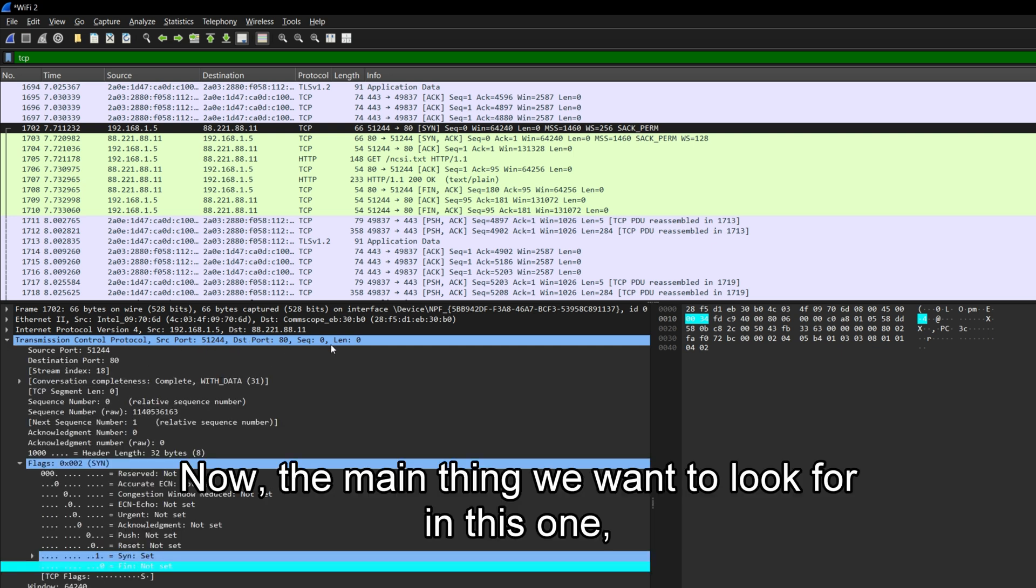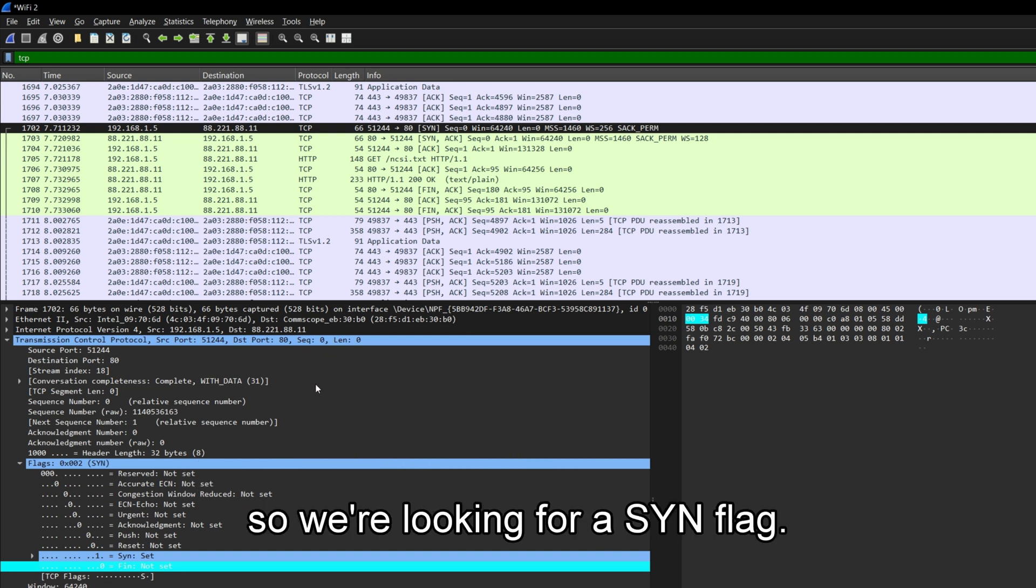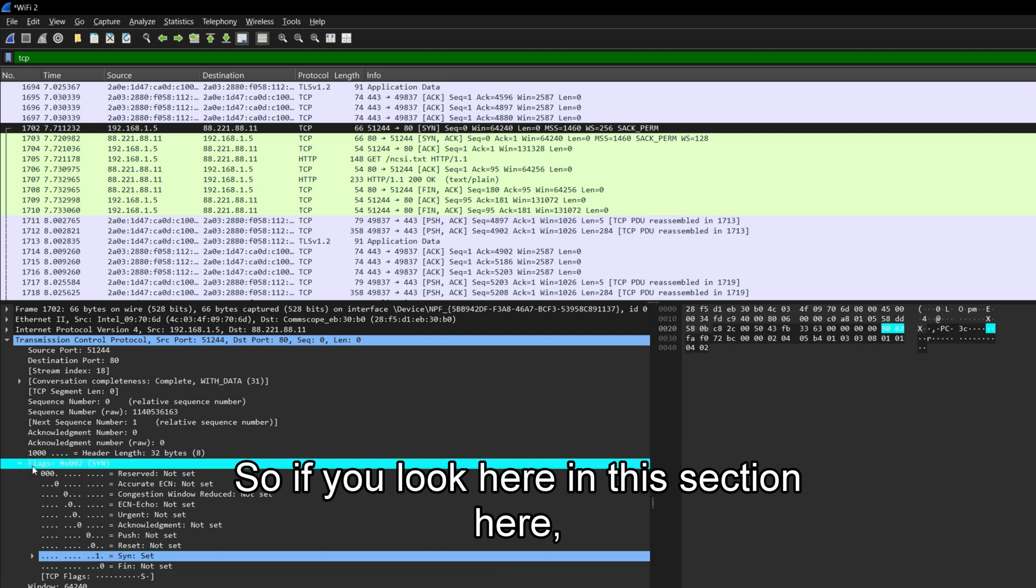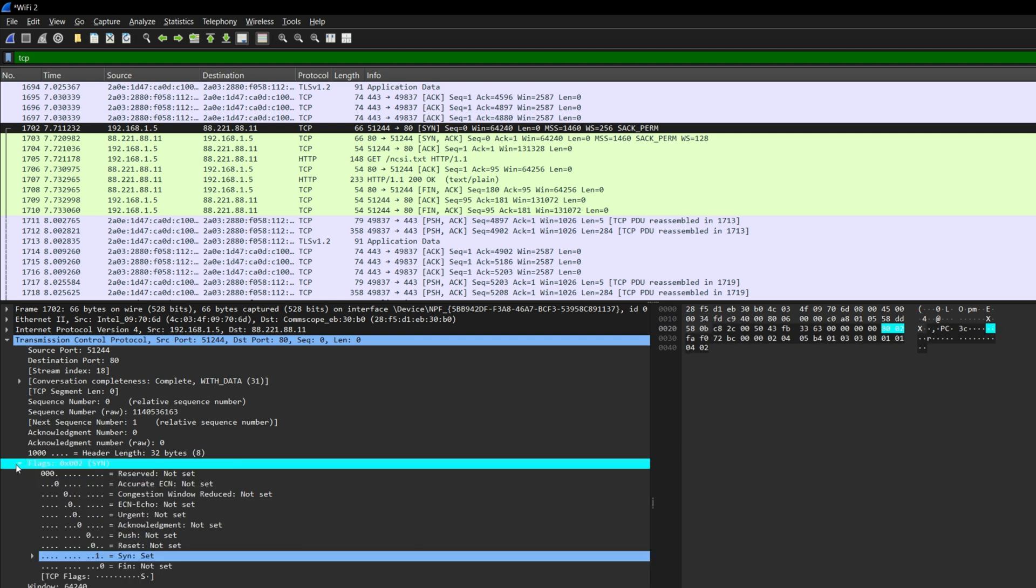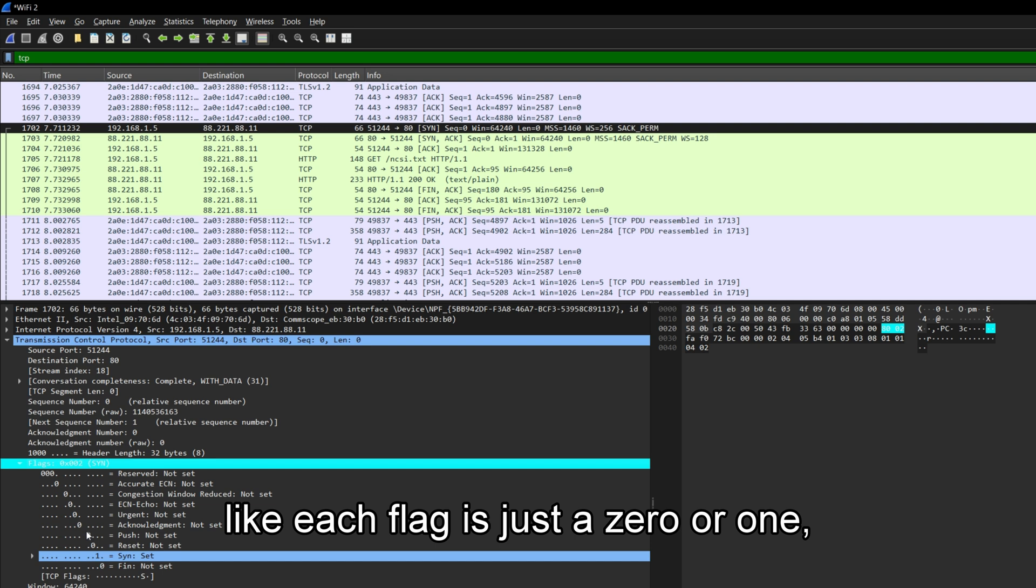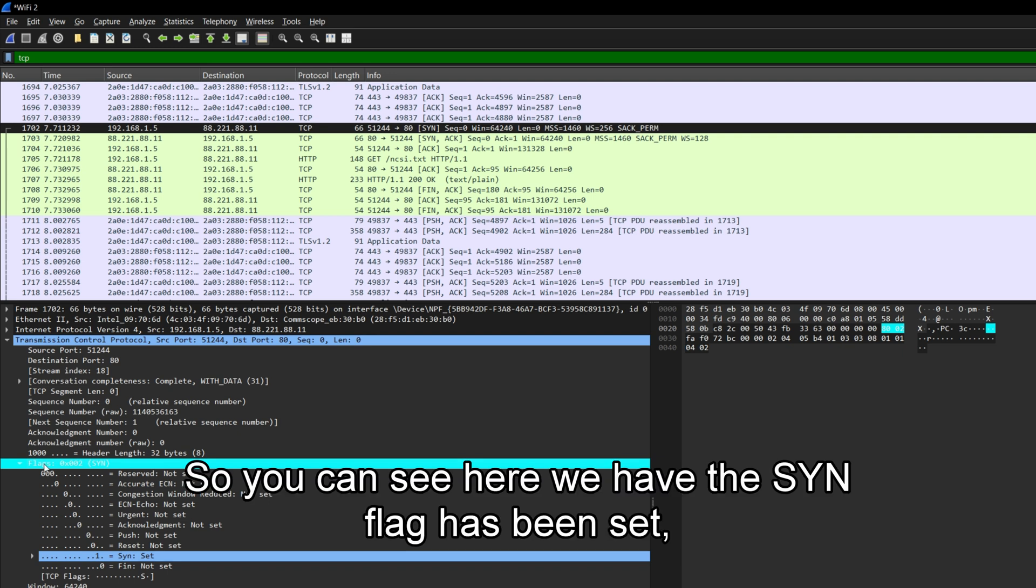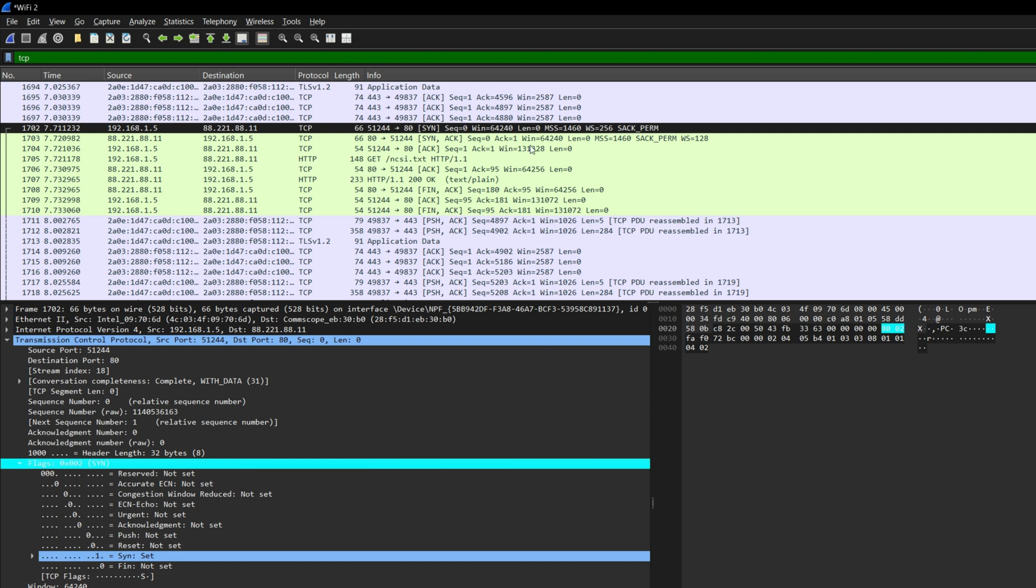Now the main thing we want to look for in this one, it's the first of the three-way handshake. So we're looking for a SYN flag. So this is the flag section, and all these zeros, like each flag is just a zero or one. That's the nerd term for a zero or one is called a flag. So you can see here, we have the SYN flag has been set. So there's the one. And this is a SYN packet.